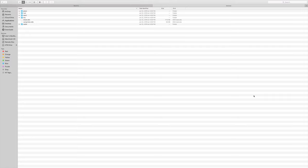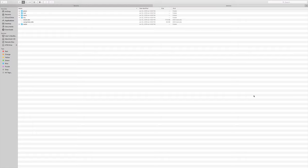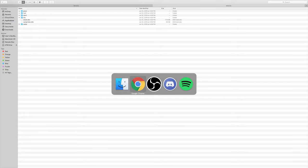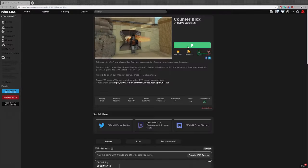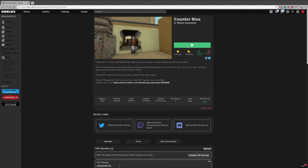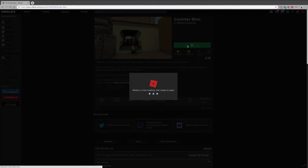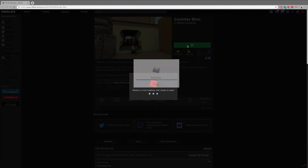Now the only downside to this is, well I already said one, but the other downside is that in other games it may not be very pleasing to look at if that makes any sense. But anyways, by the way, this does not work with decals. So we're going to go back into Google here, we're going to open Counter Blox.